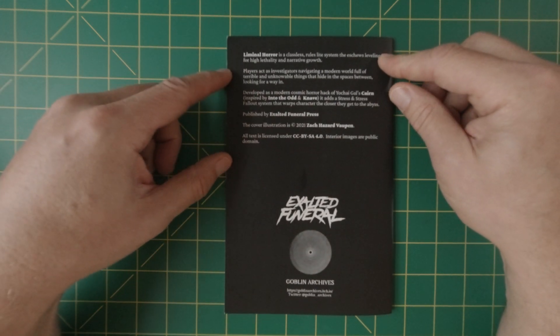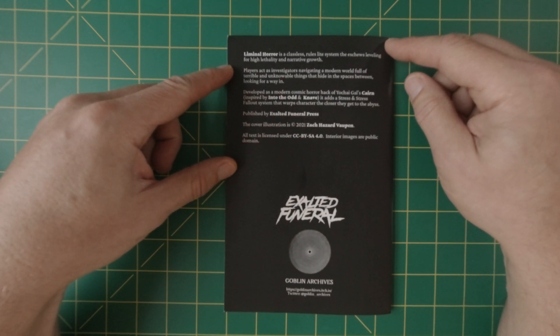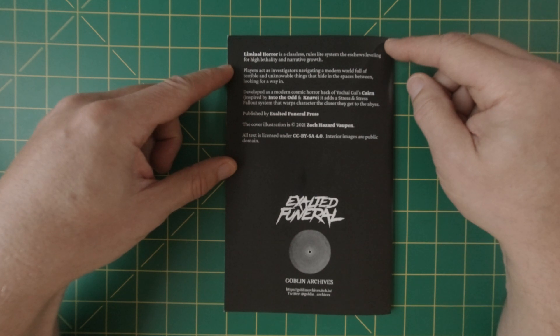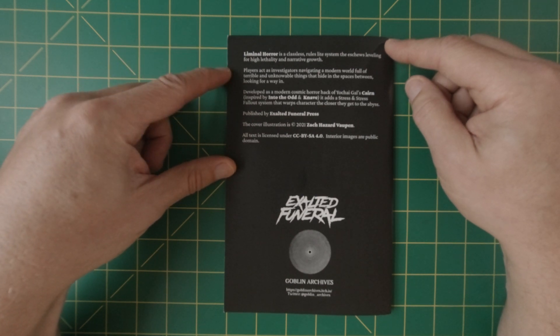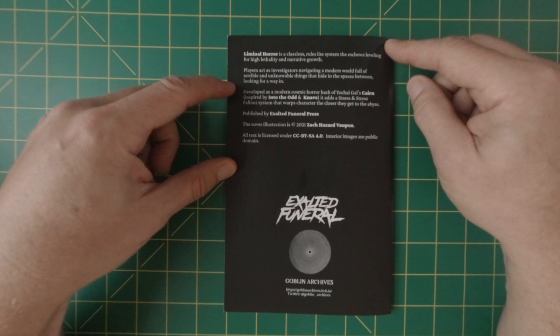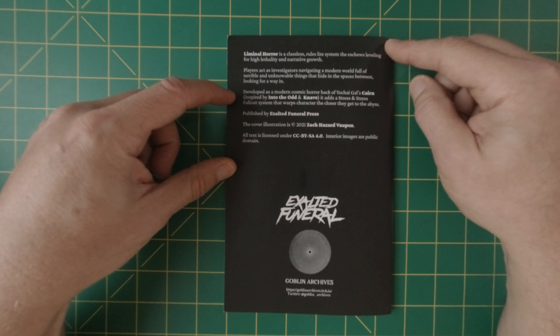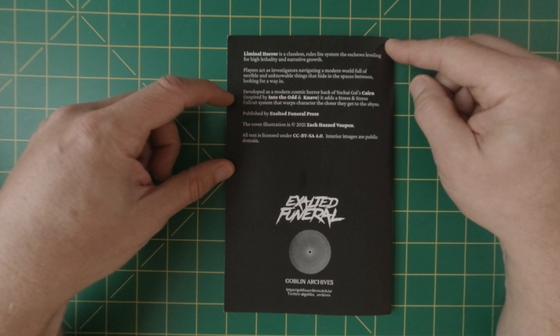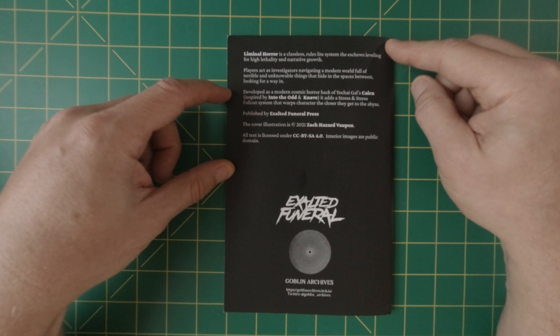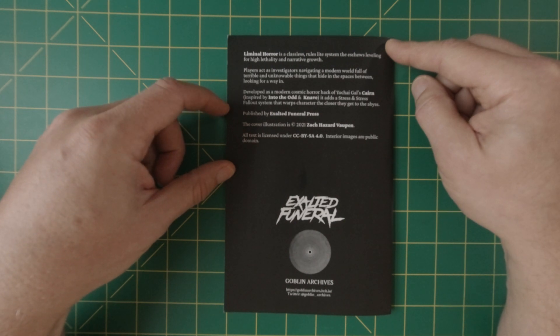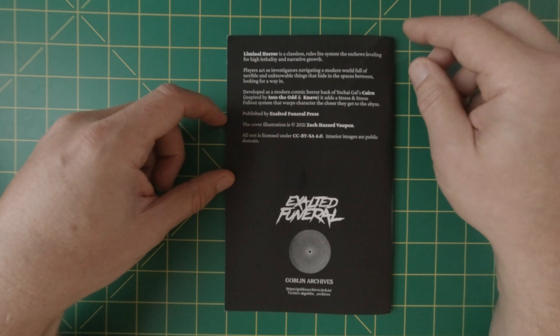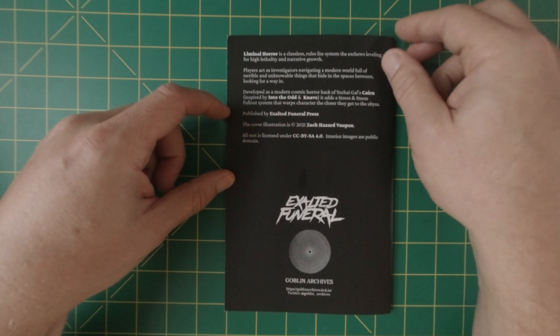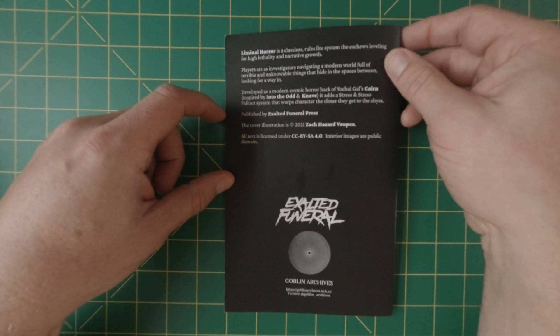So let's get into what exactly Liminal Horror is by Goblin Archives, and it is published by Exalted Funeral. Liminal Horror is a classless rules light system that eschews leveling for high lethality and narrative growth. Players act as investigators navigating a modern world full of terrible and unknowable things that hide in the spaces between looking for a way in.